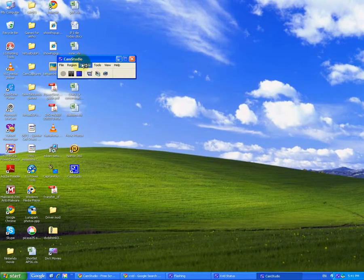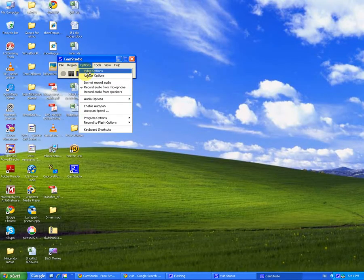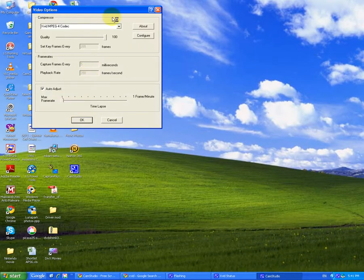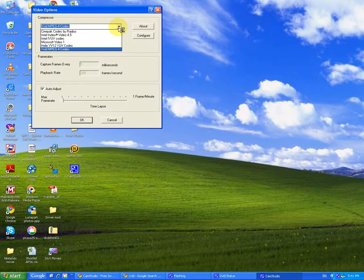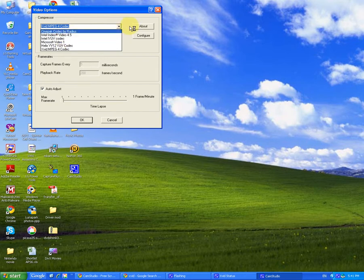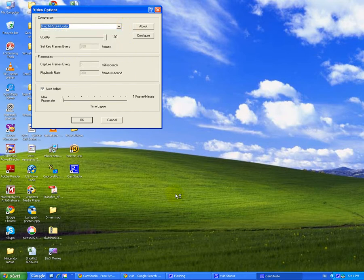So look, once you've done that, go onto video options, and then click on that arrow, and select Xvid codec. Once you've downloaded and installed that, that is.